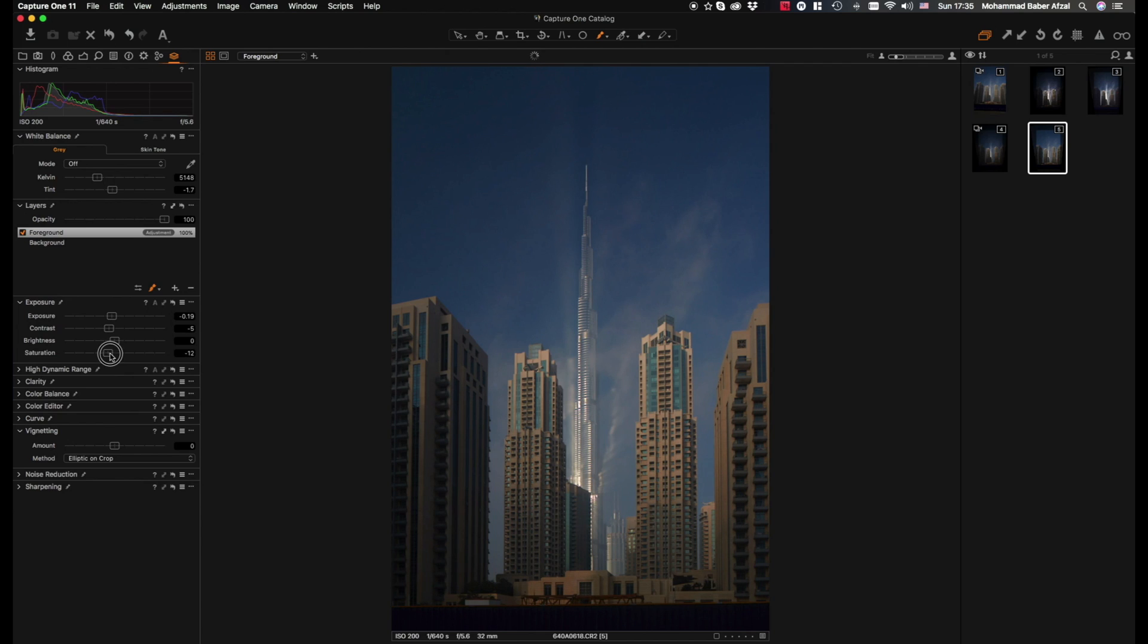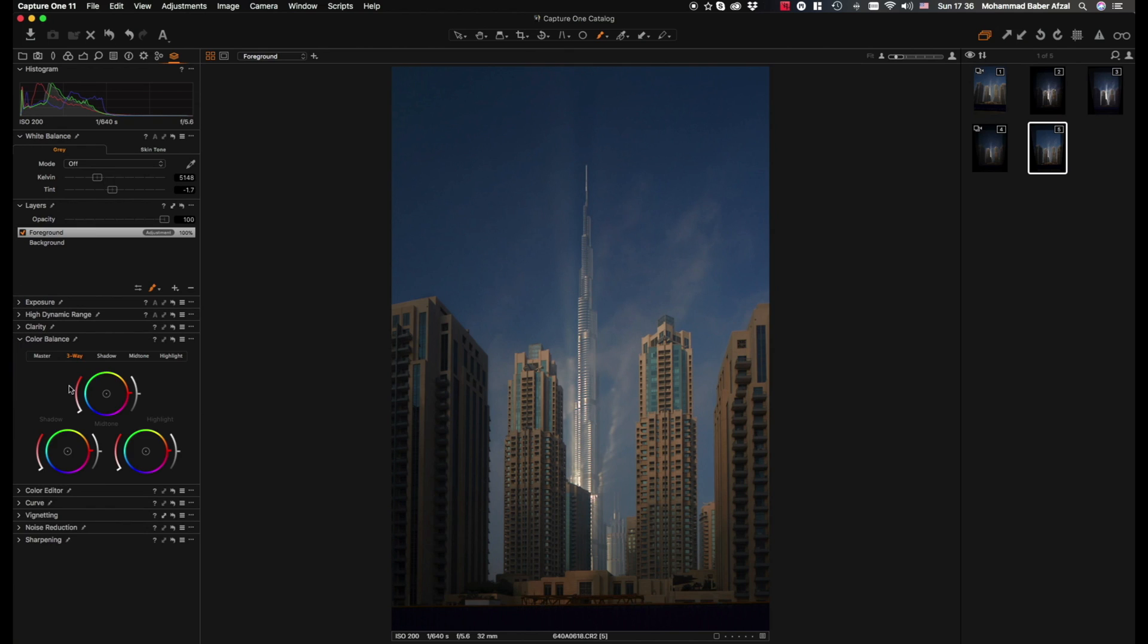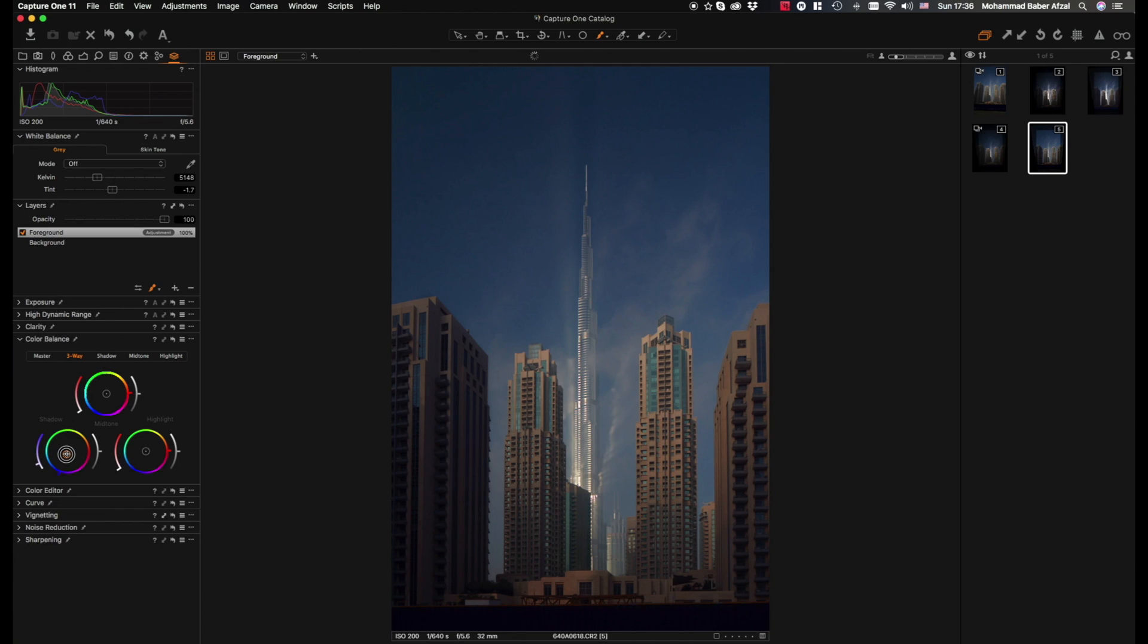Reduce the saturation just slightly, not too much, add a bit of blue to the shadows because I believe that really differentiates the background from the foreground. It would really help, and even the mid-tones.